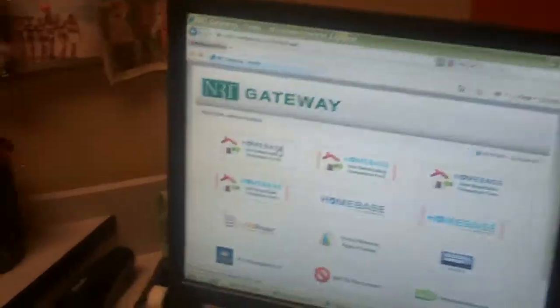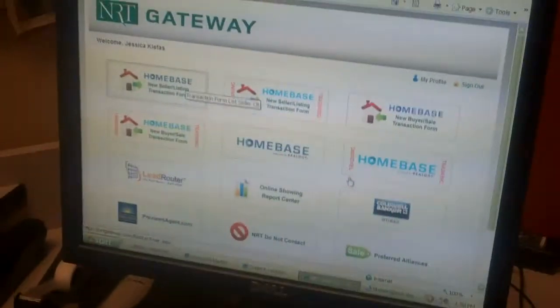Just so you know how long this is going to take, I'm going to start my timer. I'm going to edit down the video, but I'll show you the total time. Go ahead, Jessica — why don't you tell us what you do first. The first thing I'm going to do is go into Homebase and do the new listing transaction form.